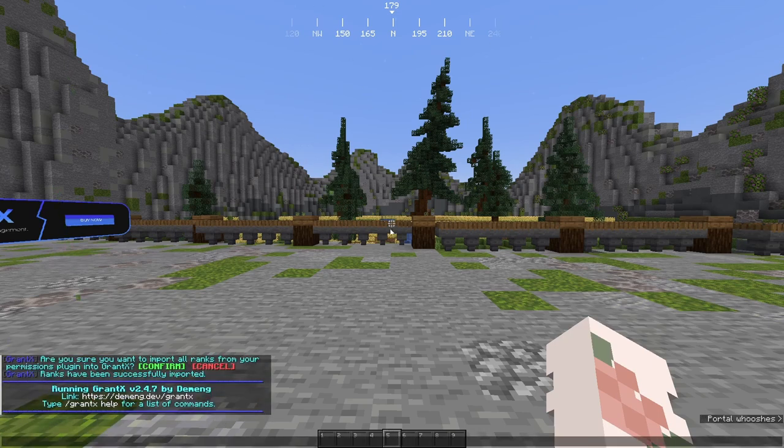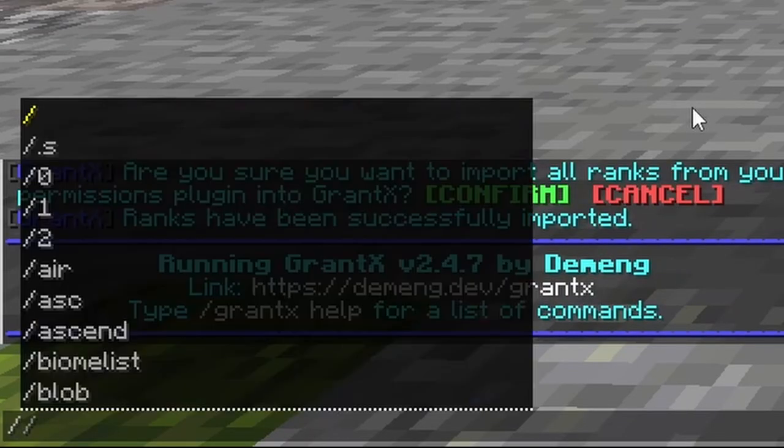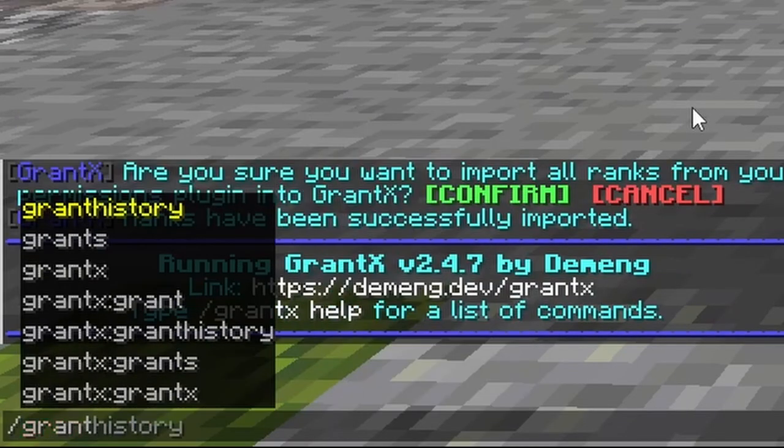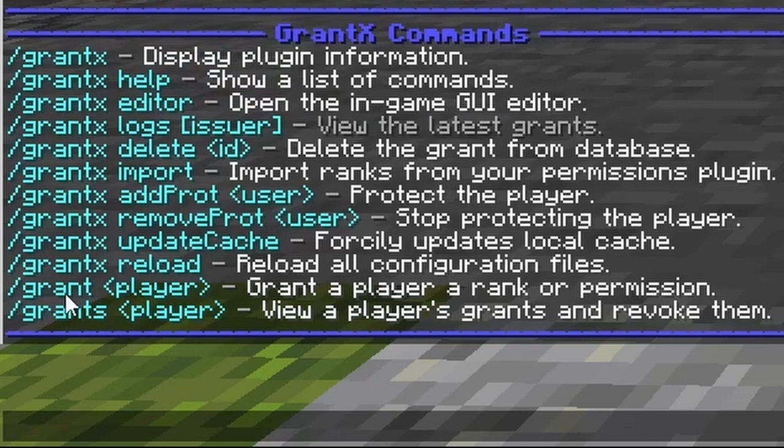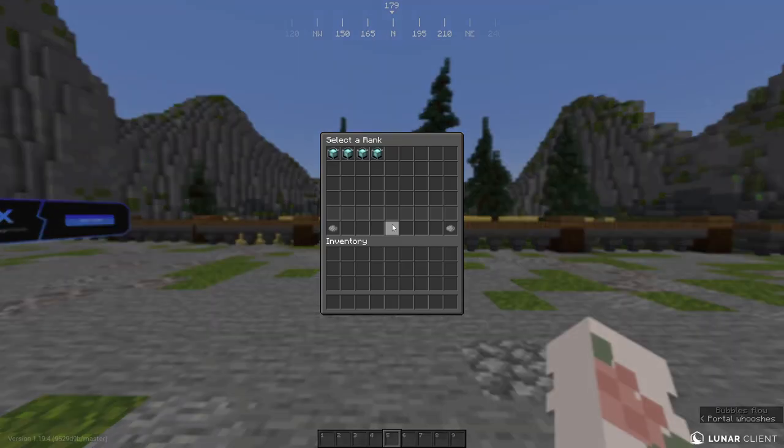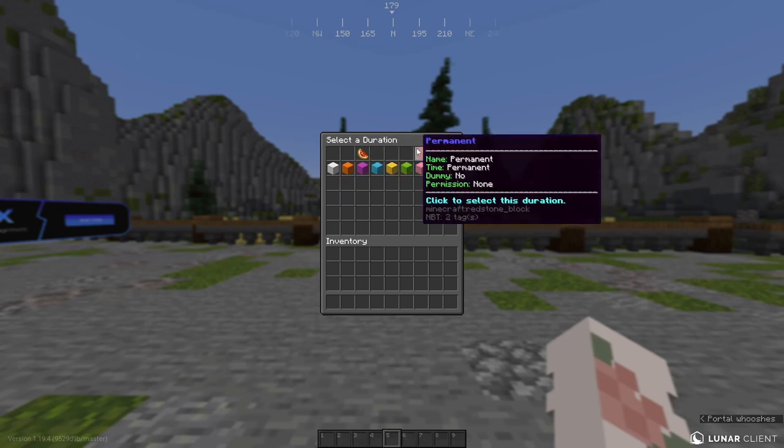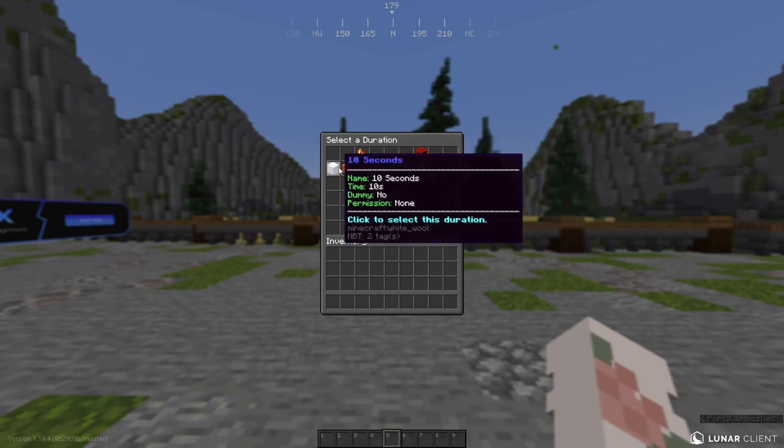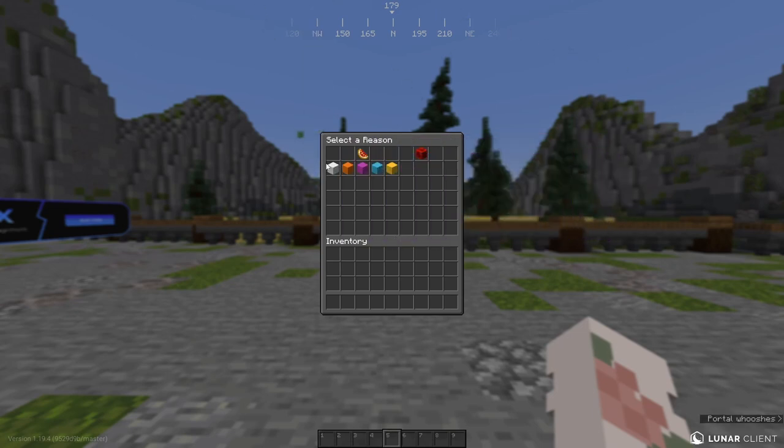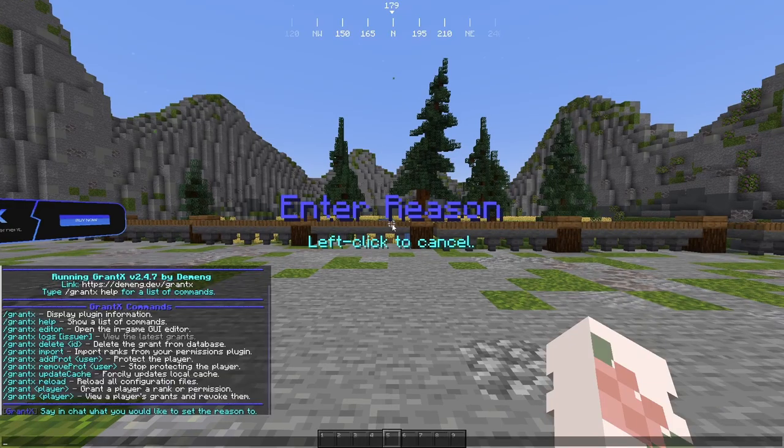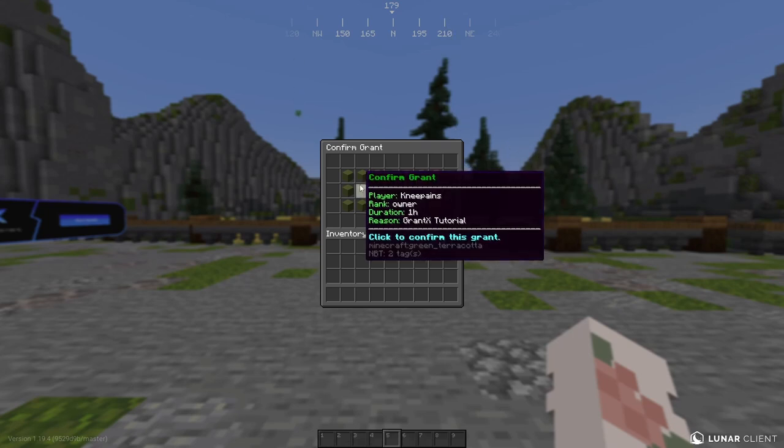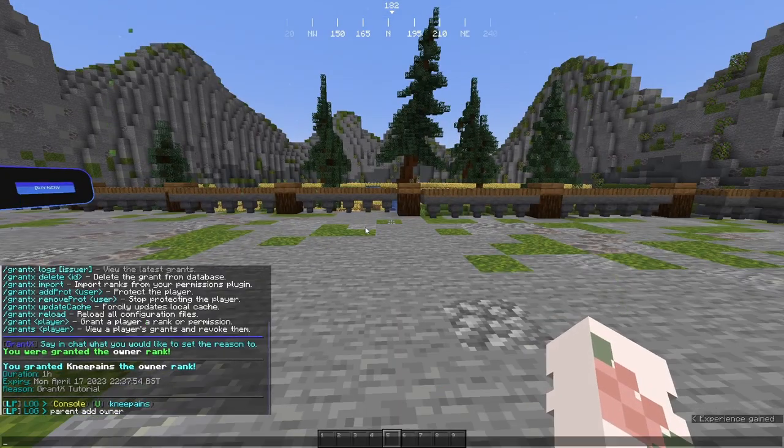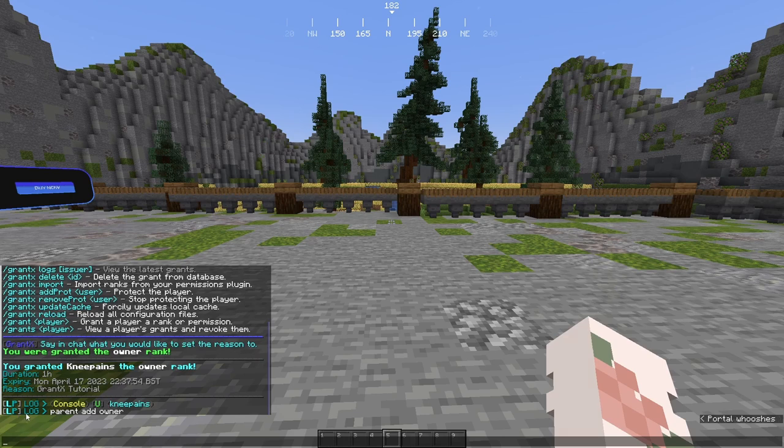So as you can see, we are running GrantX, the latest version. If you'd like to see a list of all the commands, run /grantx help. Now you'll see all of these commands, but the main one we're interested in is the /grant command. So we're going to run /grant followed by a username and you'll see your list of ranks that you've imported. So you can have a custom duration, permanent, or any of these down below. I'll give myself it for an hour. Now you can select a reason. So let's give us a custom reason. Let's say GrantX tutorial. Now we've typed in that, you'll see the confirm screen. So you'll see if we mouse over here, it tells you your player, the rank, the duration, and the reason. You press that, you'll see you were granted the owner rank. And you'll see that it does indeed use whatever permissions plugin you've set to give you your rank. So now I have the owner rank.